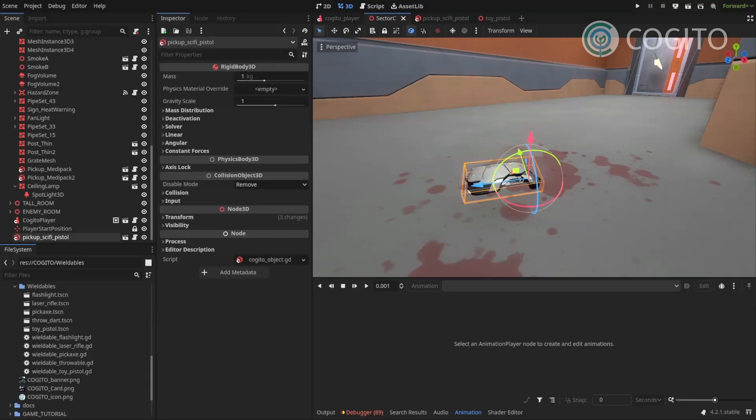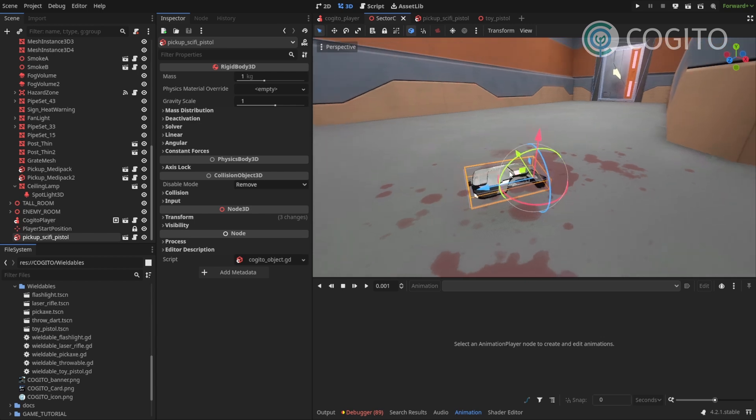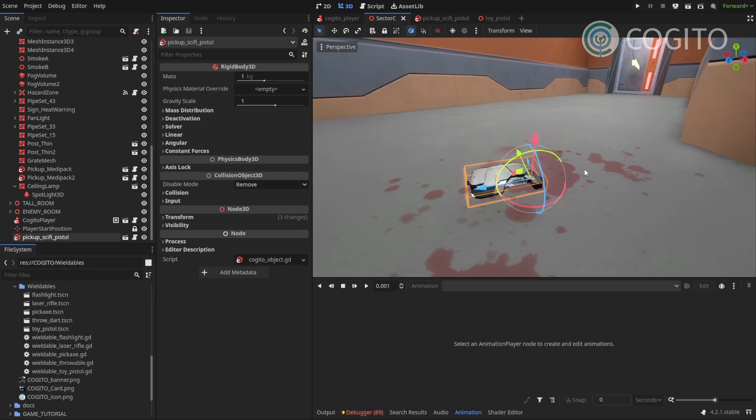So what I usually recommend when creating a new wieldable is to simply reference the existing ones or also just copy them and then modify them to fit your needs. The reason why wieldables don't have like a prefab, you can simply change a few parameters, is that they are just so varied in how they function.